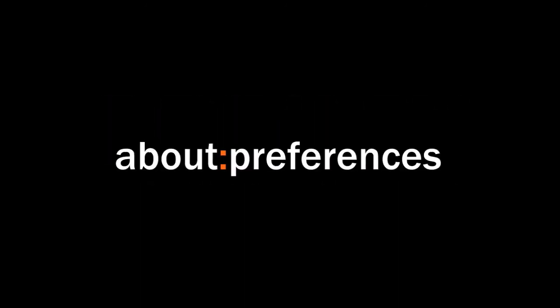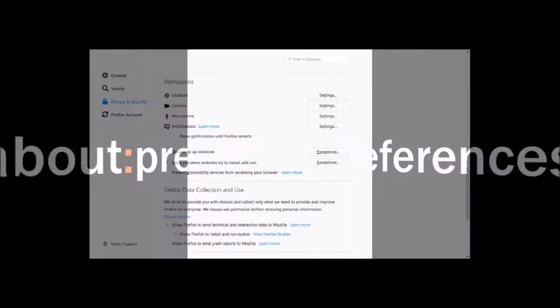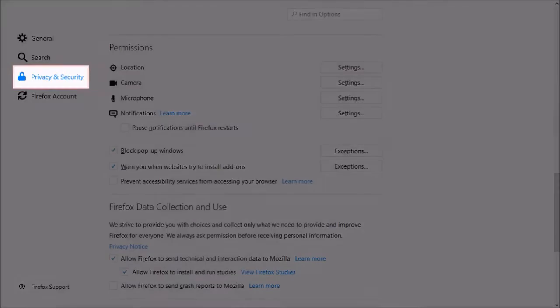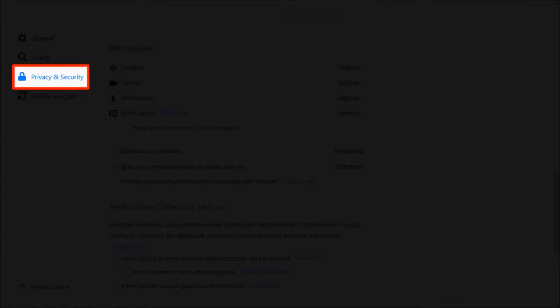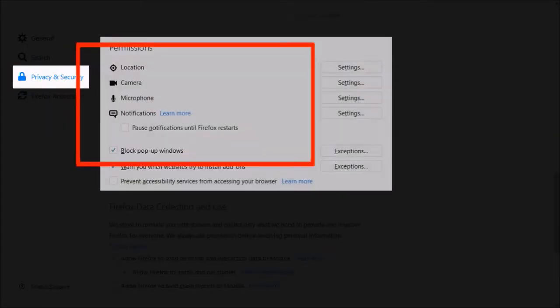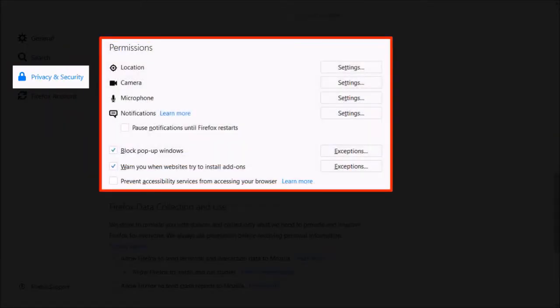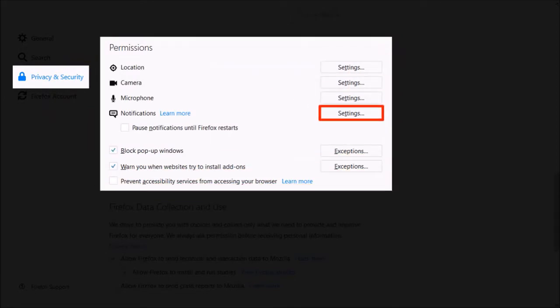First up, there were privacy enhancements under Options, or if you type about:preferences in your address bar, under Privacy and Security. In the Permissions section, if you click on the Settings button for Notifications...